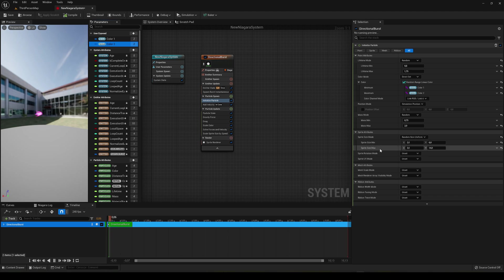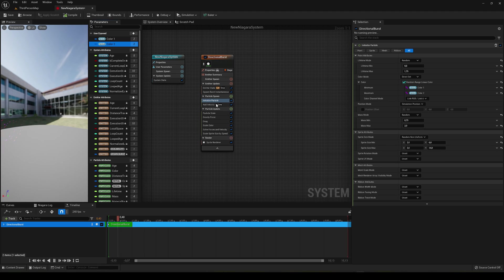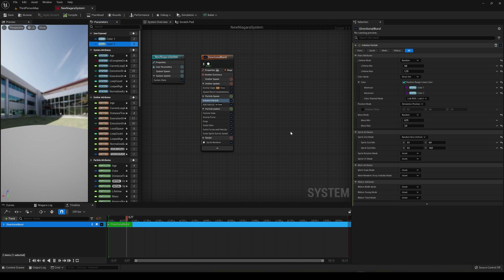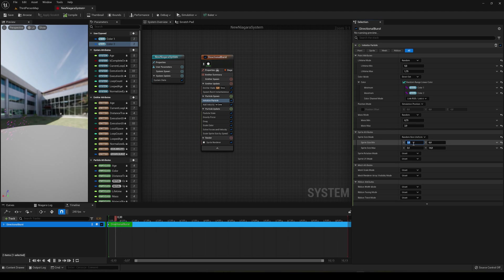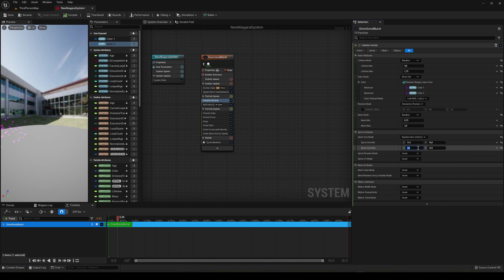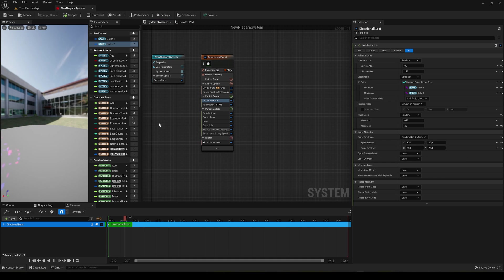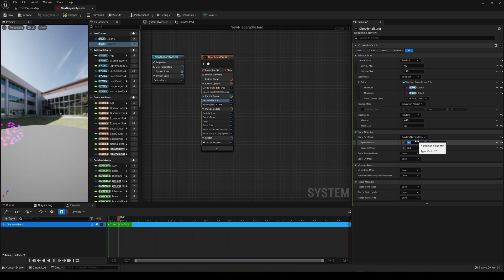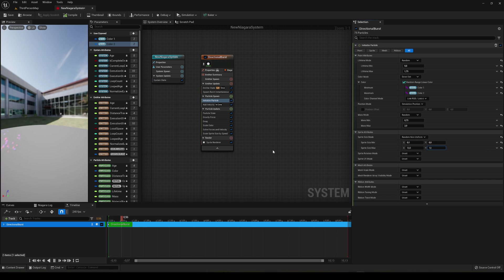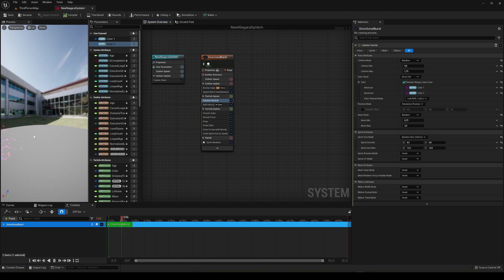Also we can change the size in here, the sprite size min and sprite size max, also in the initialize particle section here. Because once we create the particle, we assign a color, the size, etc. Let's go ahead and just make it really big to show you. Let's make the minimum 10 and the maximum 20. You can see how big they are, and of course it looks bad because it's forced too big. So let's drop it down to 8 and 12, and this looks a bit better. Not exactly great, but you can see how you can change a lot of things.